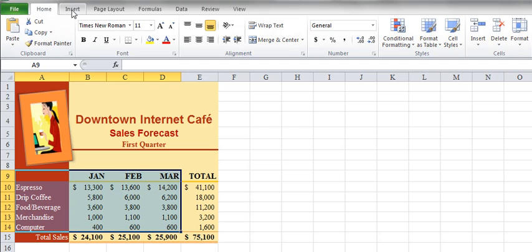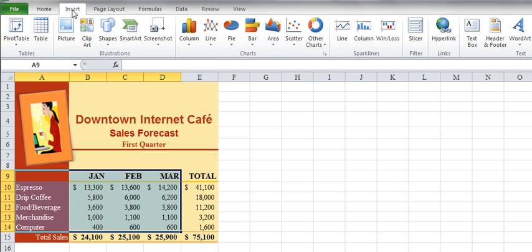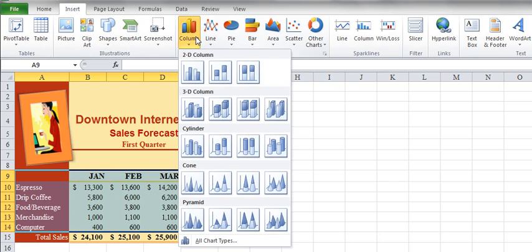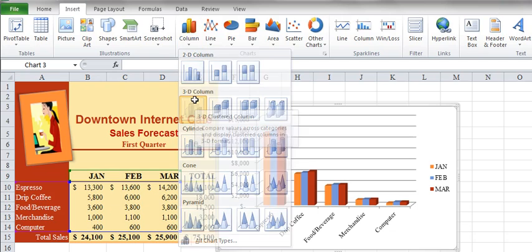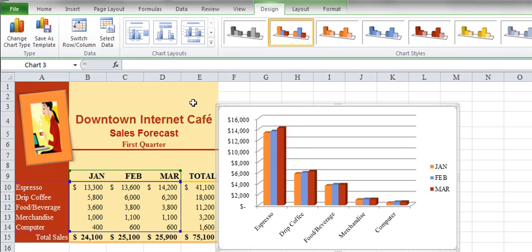So now we have a three-dimensional column chart drawn showing the monthly sales for each category. A different column color identifies each data series and the legend identifies the categories.